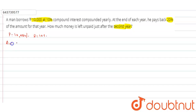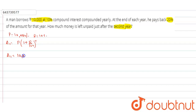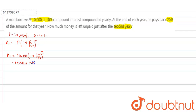Calculate the first year amount: A1 = P(1 + r/100)^t. This equals 10,000 × (1 + 10/100)^1, which equals 10,000 × 110/100, so A1 = 11,000 rupees.